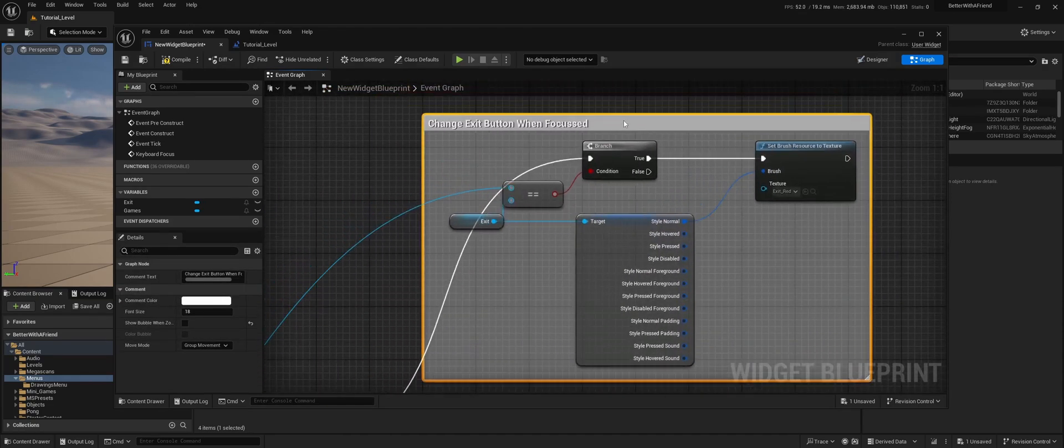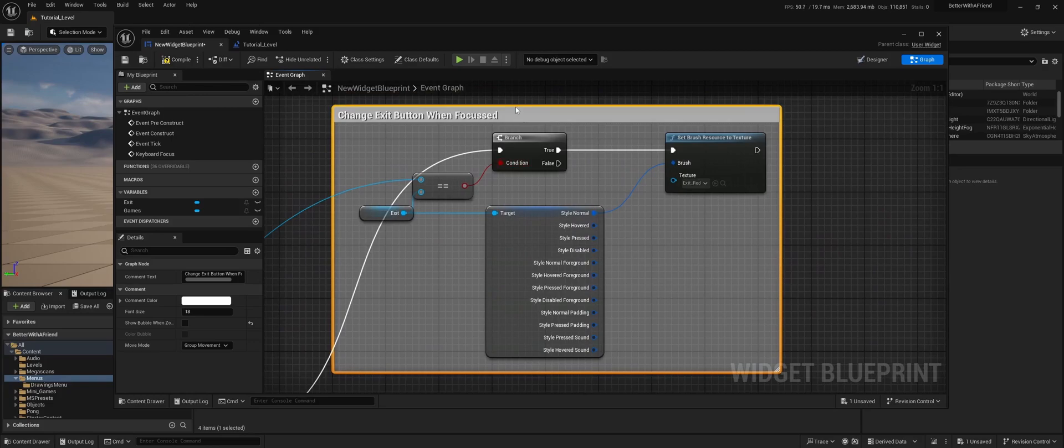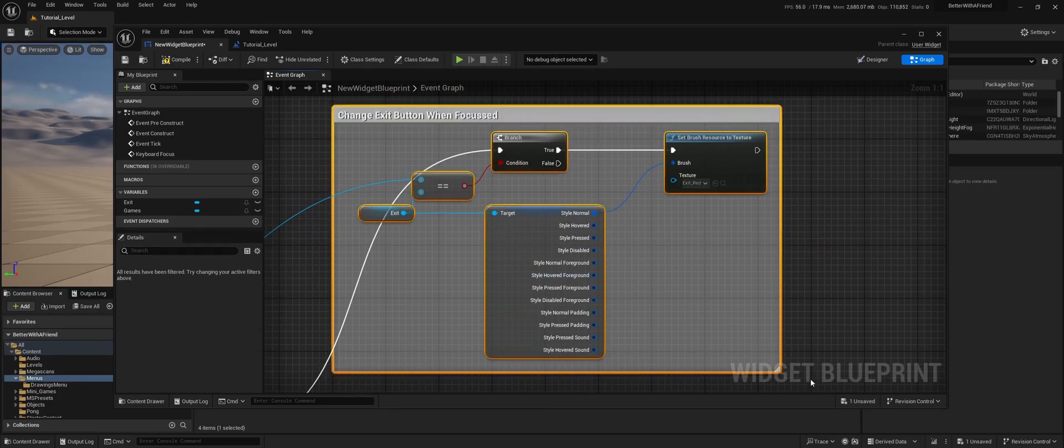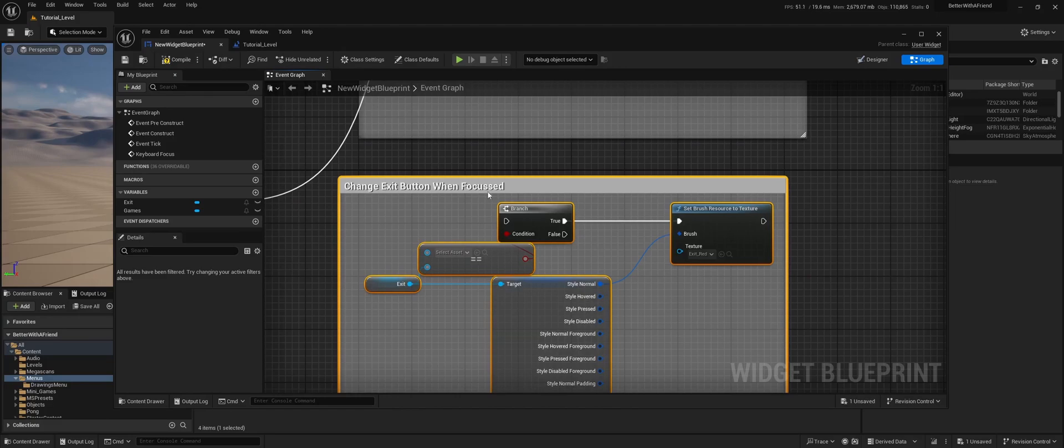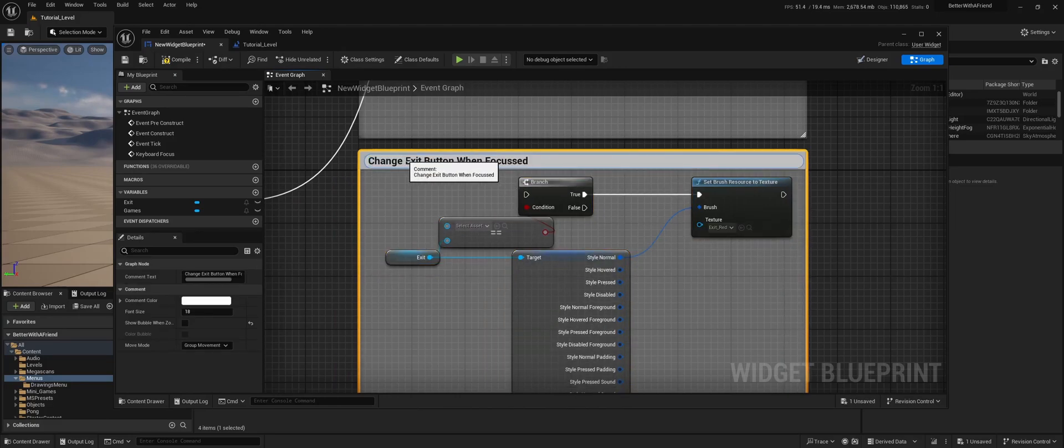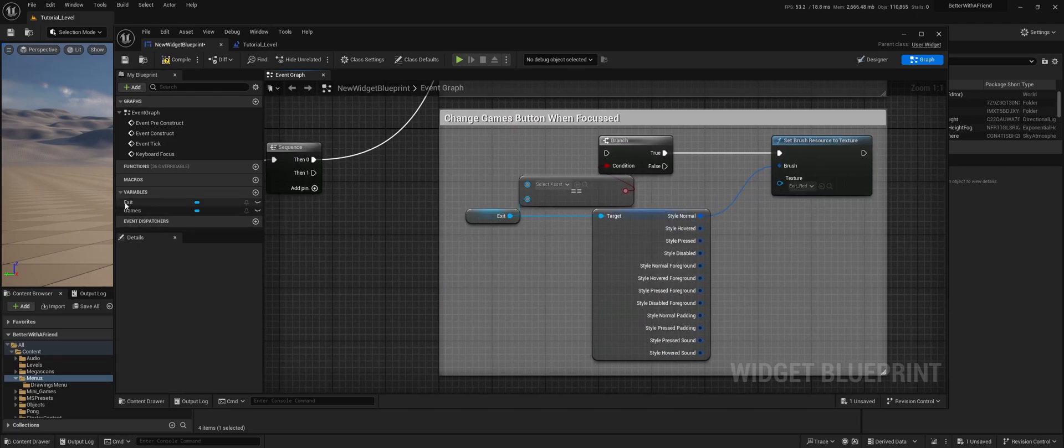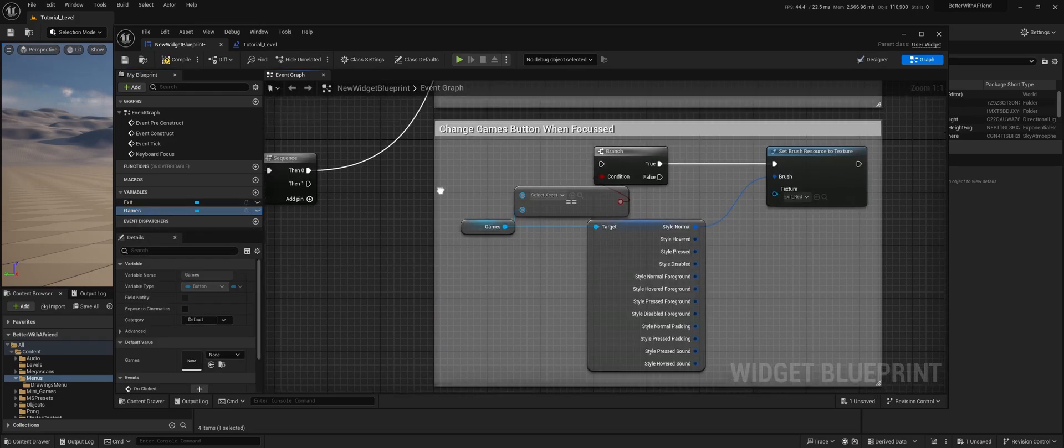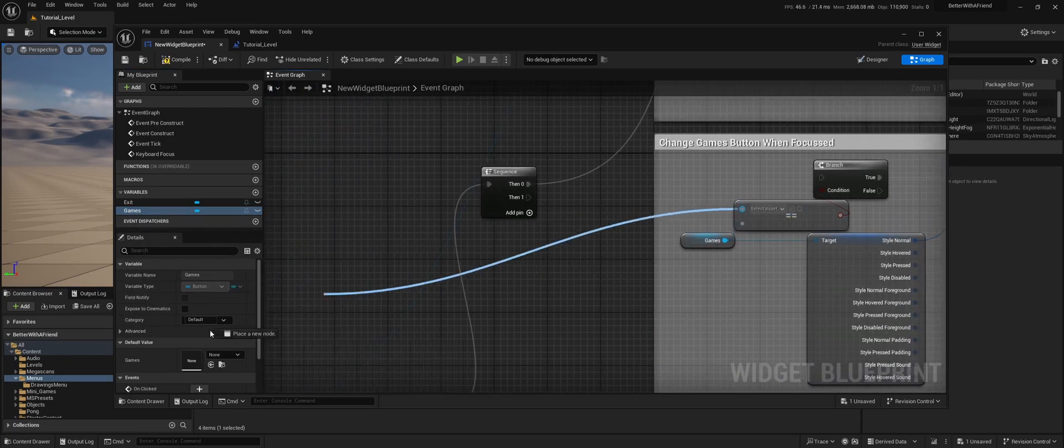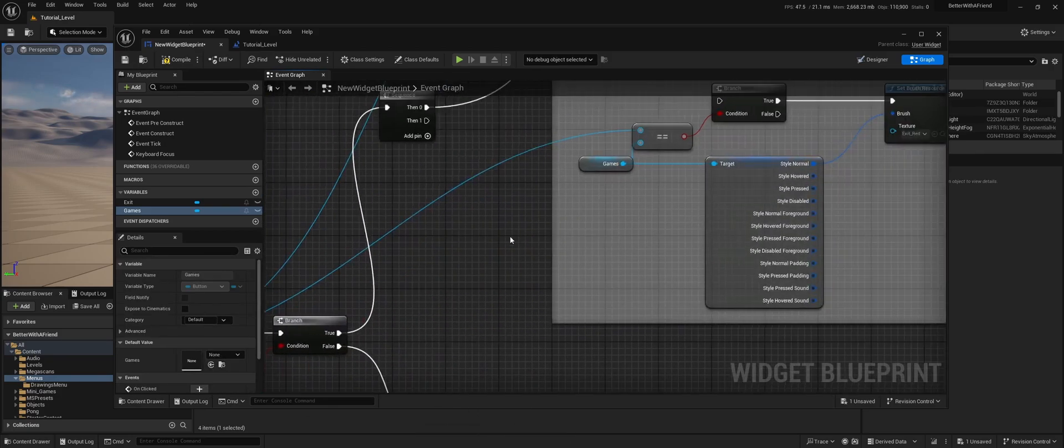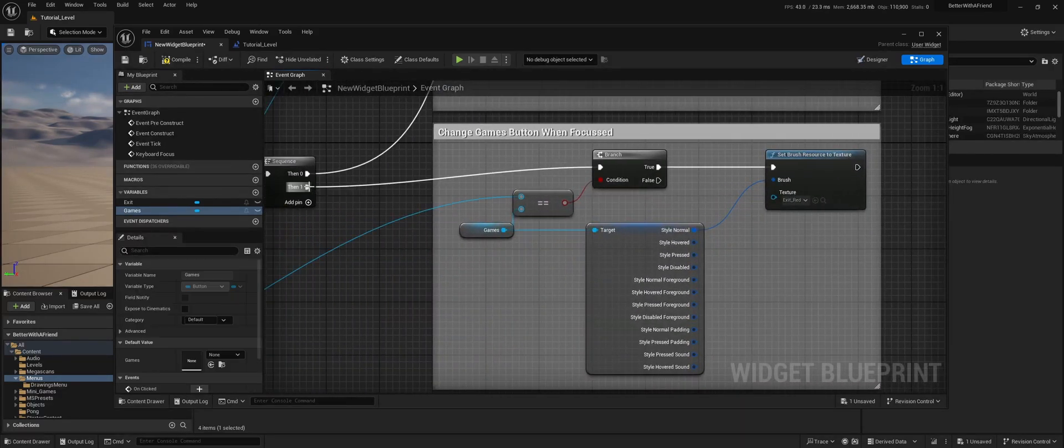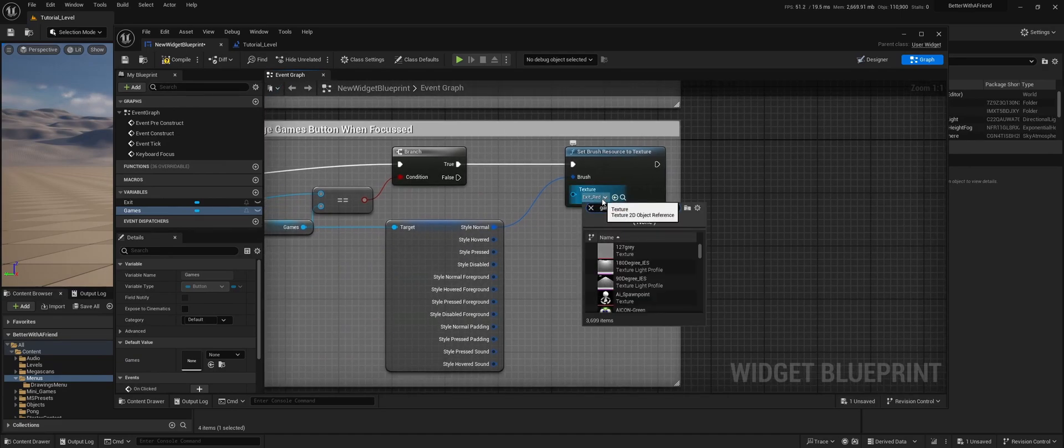And now we're going to repeat that for the games button. So we're just going to copy, paste, change games button when focused. I'm going to change this one to games. Need to drag this to the array element. And we're going to drag this in the sequence. And this will be games red.